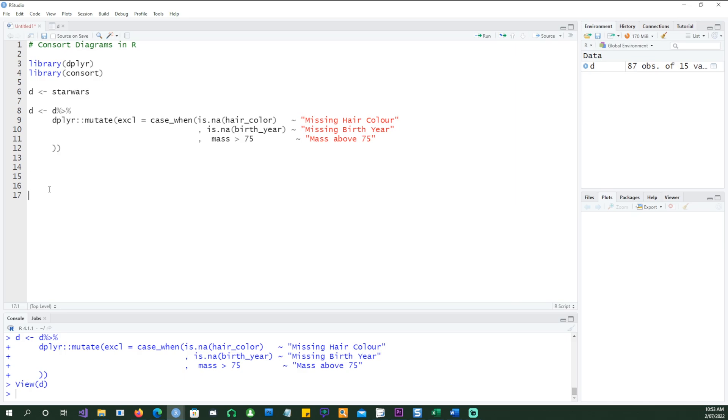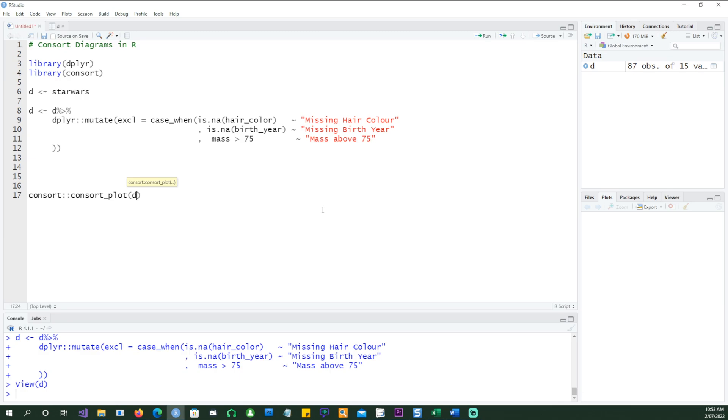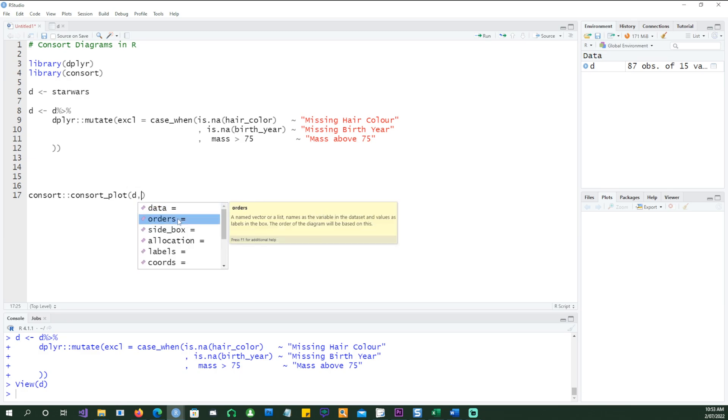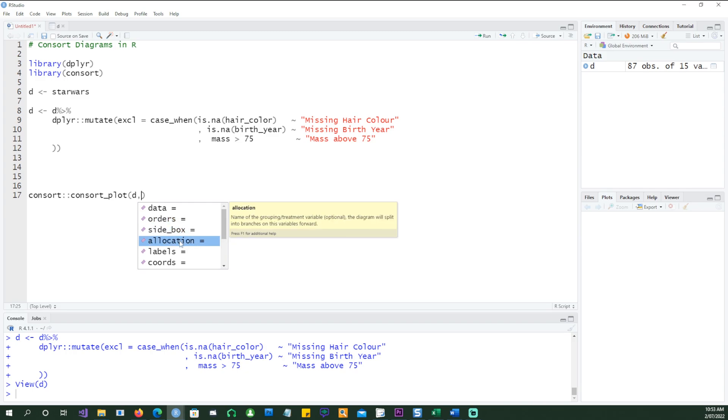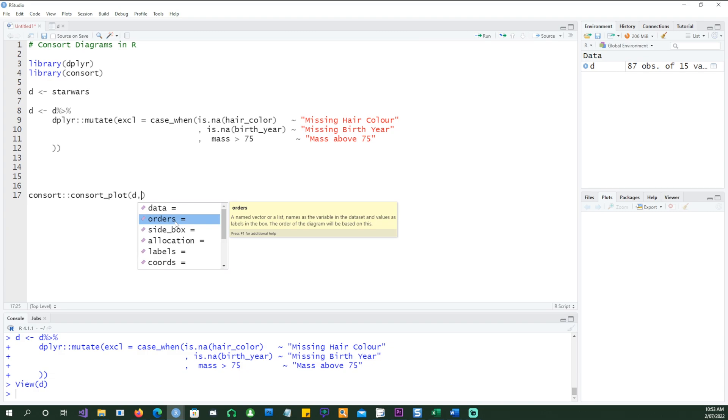There's something called consort_plot in that consort package which we just imported. We're going to specify what is our data set. Our data is D. Now we need to specify a few more things. If I look there, we need to specify the orders, the side box, allocation, labels, coordinates, and so on, but the most important thing is going to be the orders.